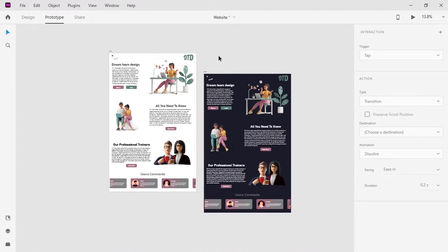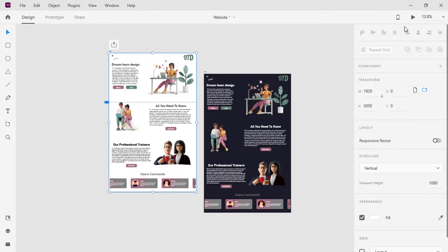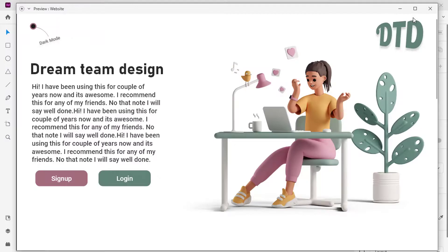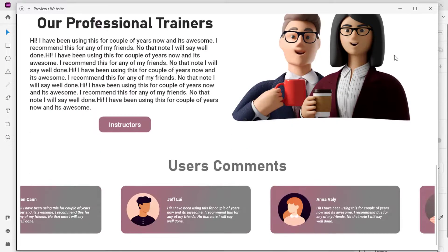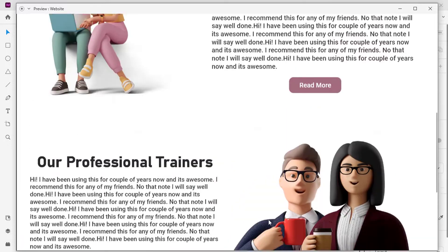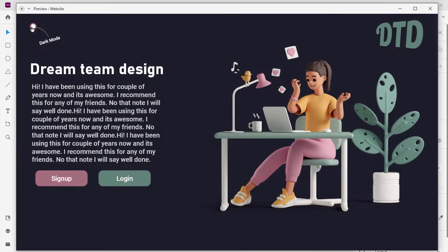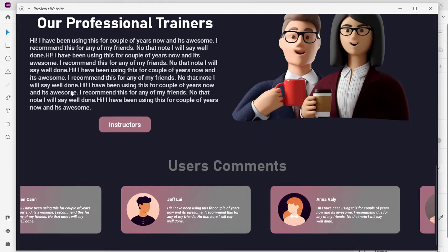Wow, a good job is done! Let's review everything we have done. I hope this tutorial will help you in your XD project. Please like the video, comment, and share with friends. Do check out other UI tutorials on this channel. See you soon!